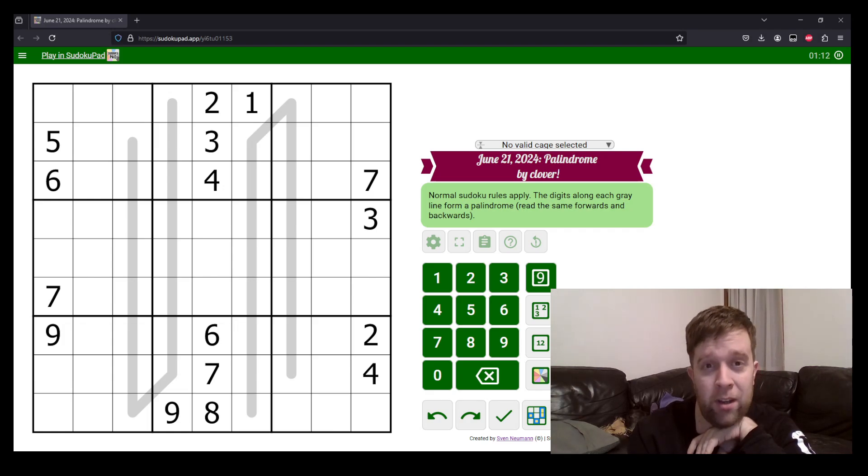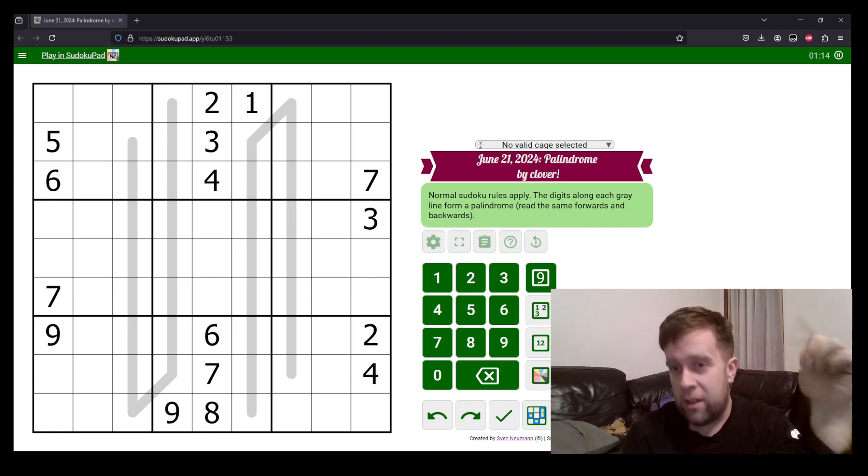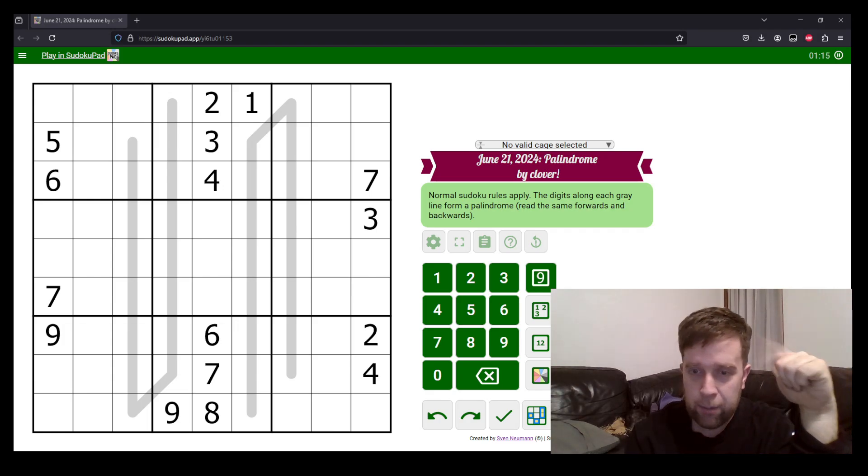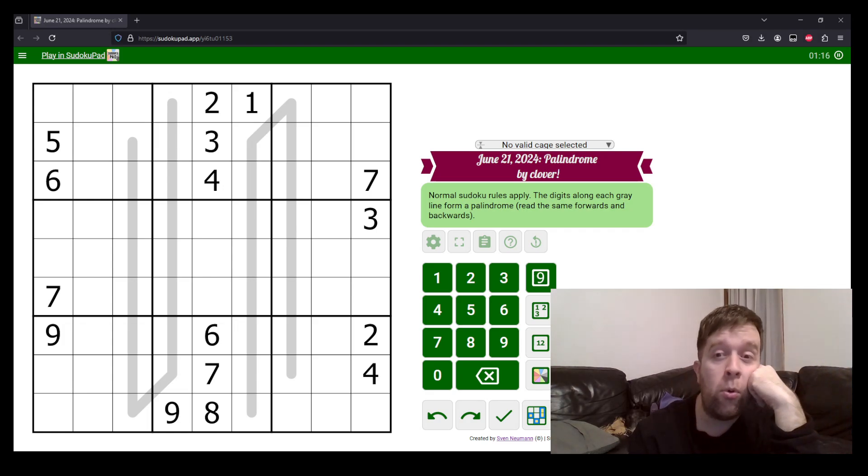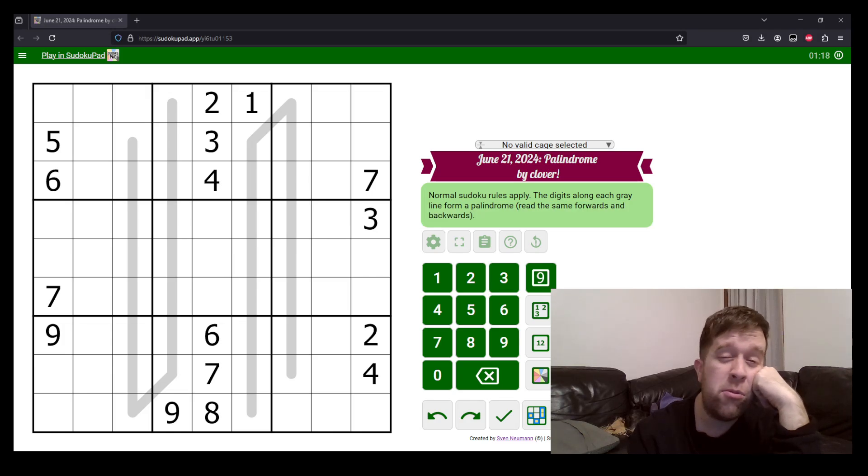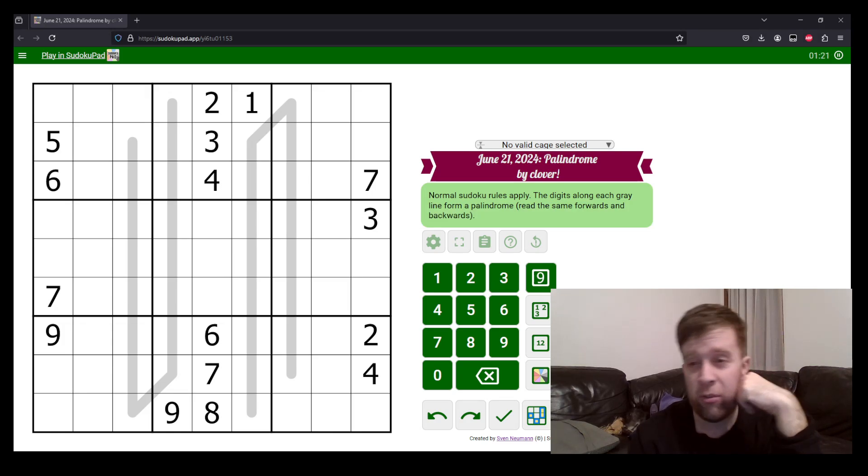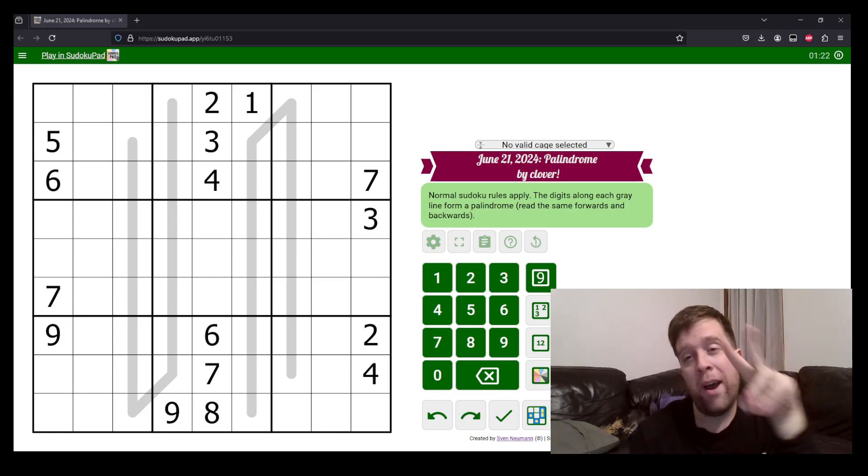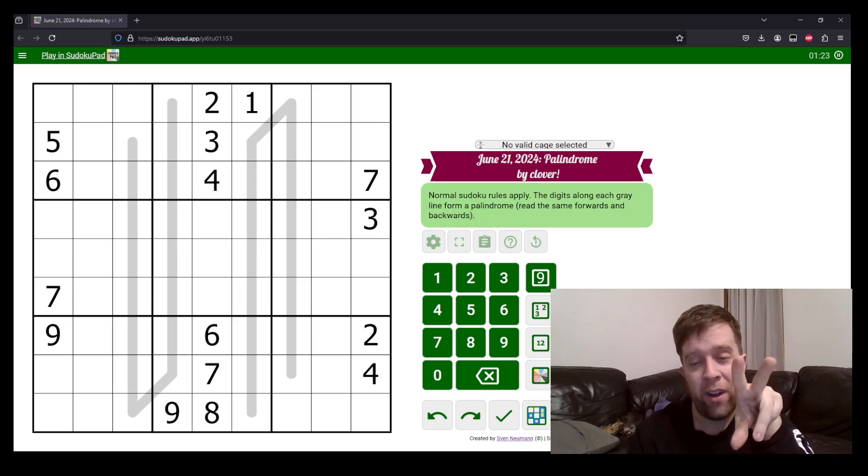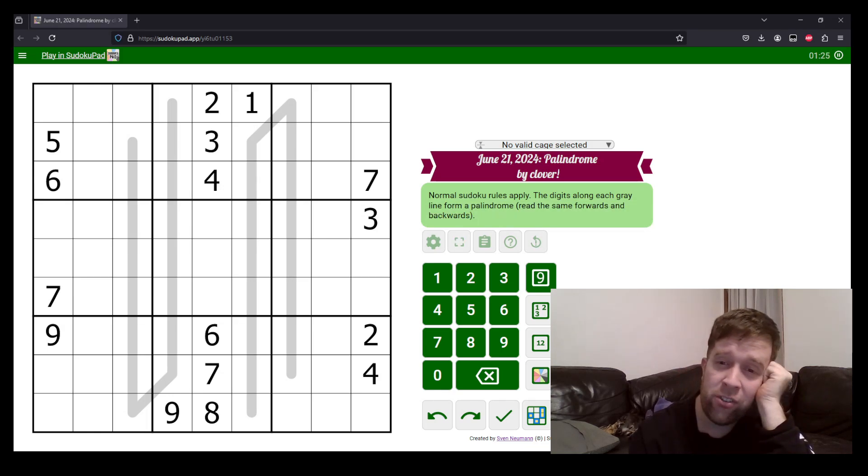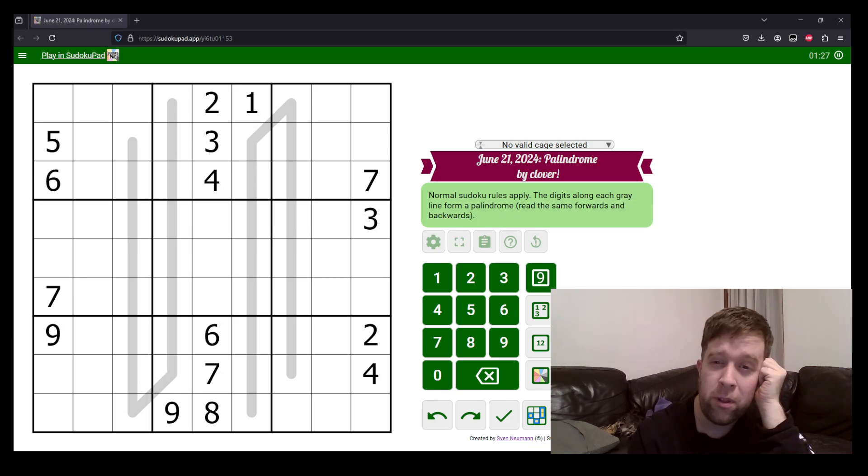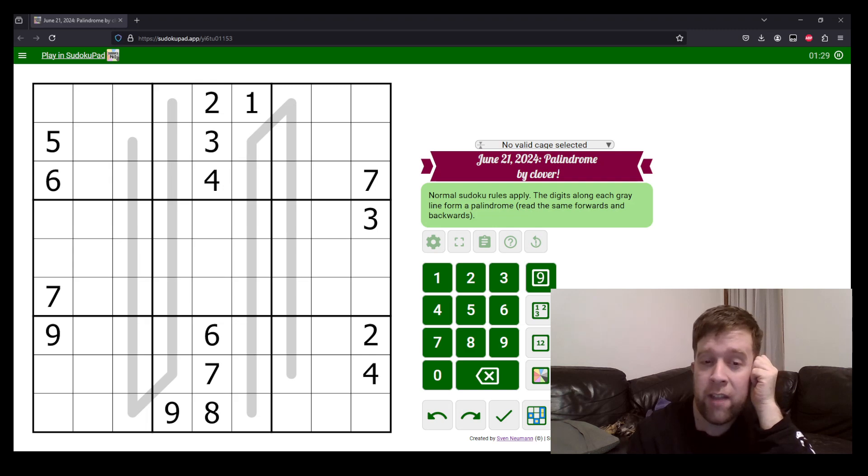You will find the link to today's puzzle in the description down below. You will also find hat times. Hat times are an indicator of how fast or slow you have solved the puzzle. Two hats is for a very fast time. One hat is for a pretty fast time. And everyone gets a dinosaur because we love you all equally. That being said, let's get into it.